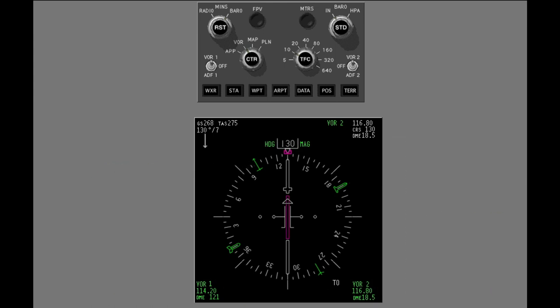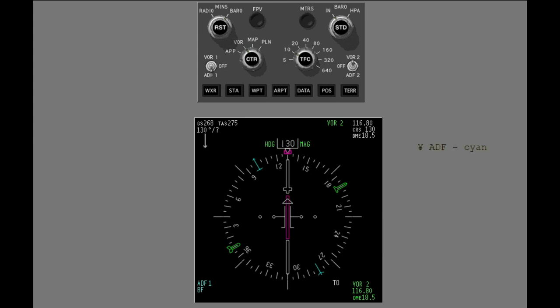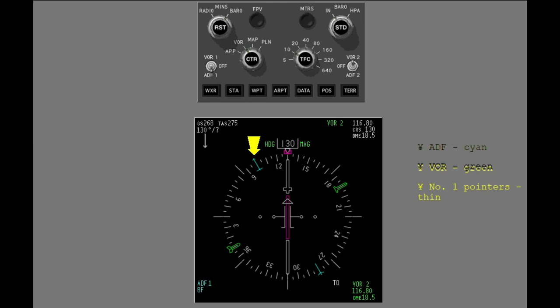Move the number one VOR ADF switch to ADF. ADF pointers are cyan. VOR pointers are green. Number one VOR ADF pointers are thin. Number two VOR ADF pointers are thick.